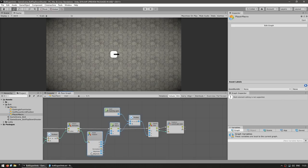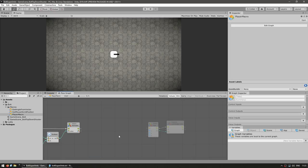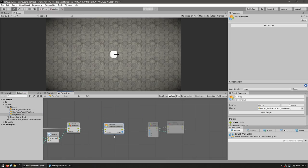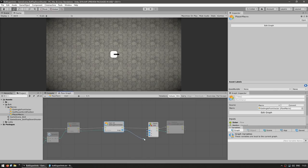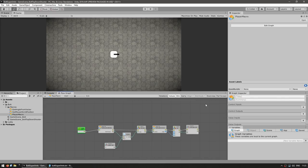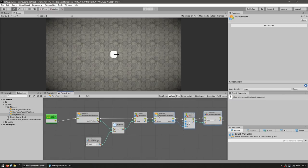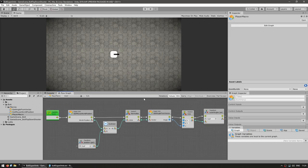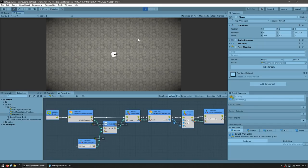And now back in our player macro, once again, let's get rid of all of this. And instead, let's drag the getAngleFromVector. We input the flow and put our normalized direction vector. And then the output outputs the flow and the output angle. Let's test. And yep, everything still works perfectly.